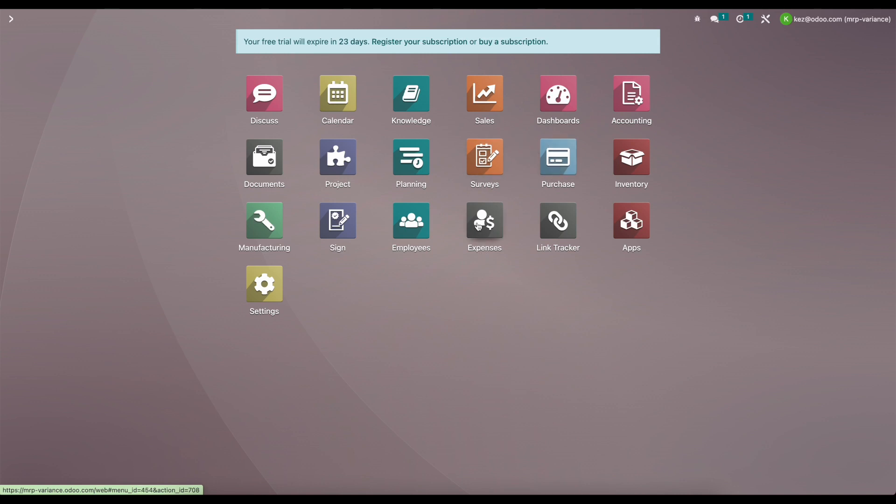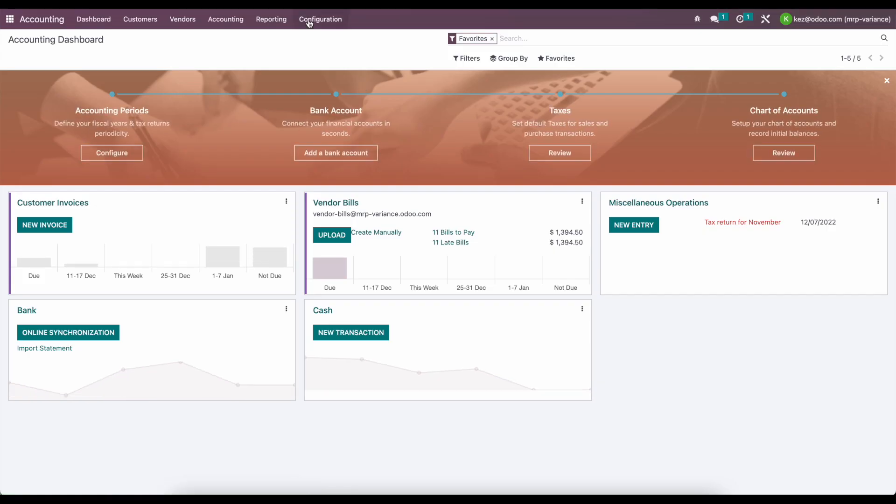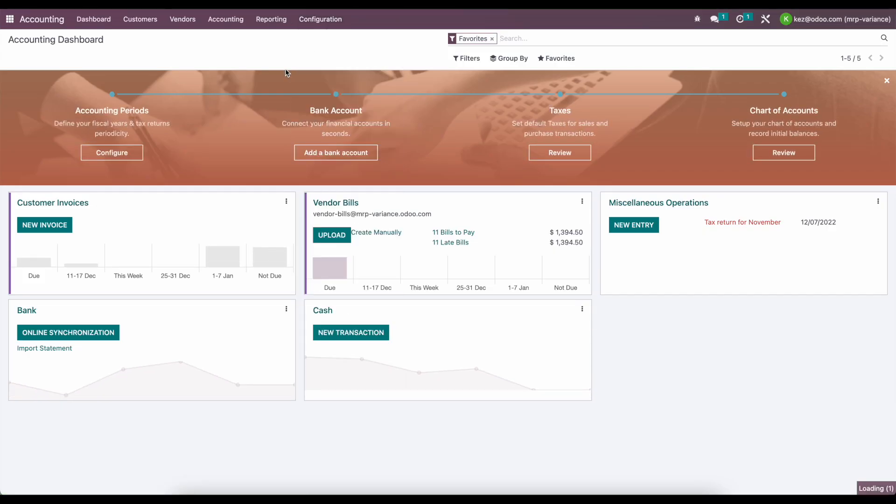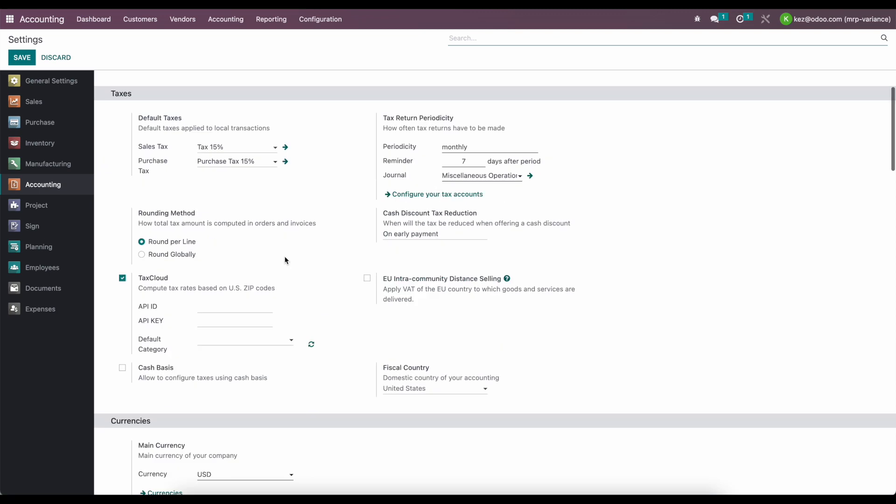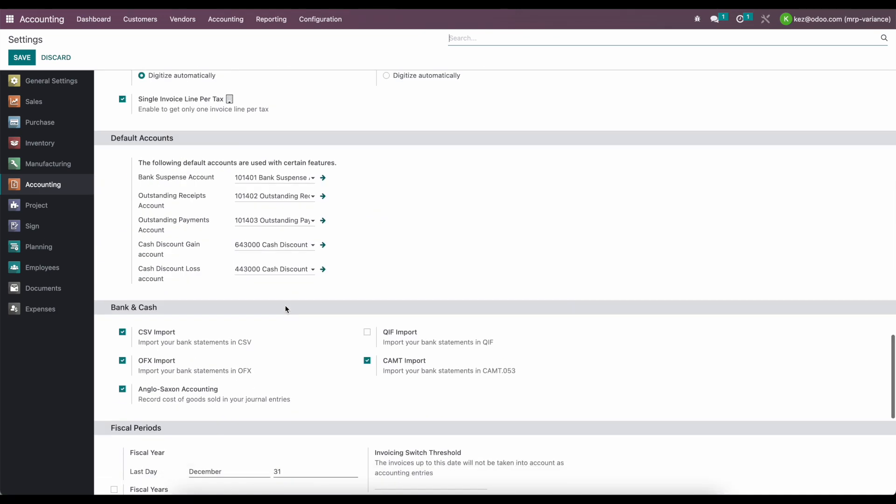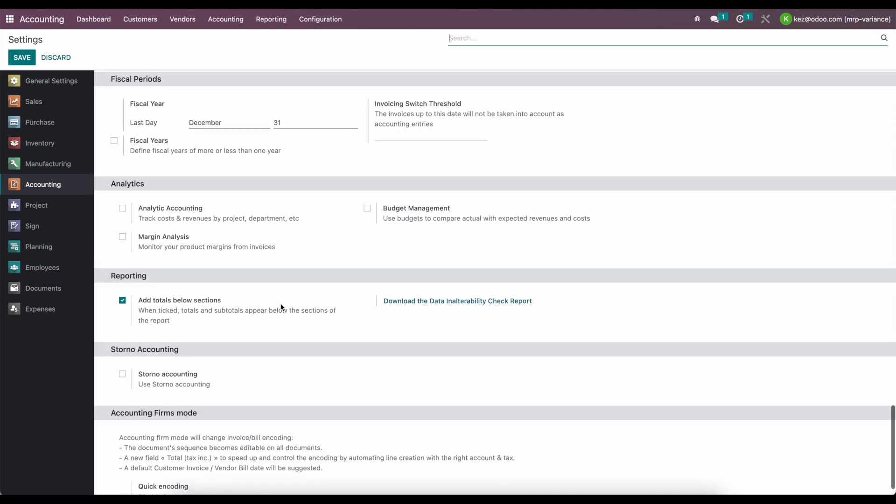We all know that we can create or re-invoice expenses from the expense module, but today we're going to do it from the purchase module. First thing I want to check is if we have analytic accounts turned on. I'm going to go into settings here and scroll down and make sure that we have analytic accounts turned on. We'll just turn them on here.